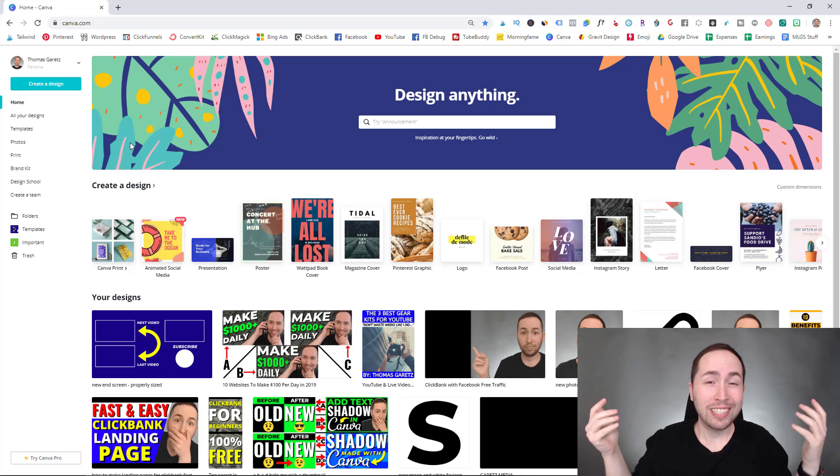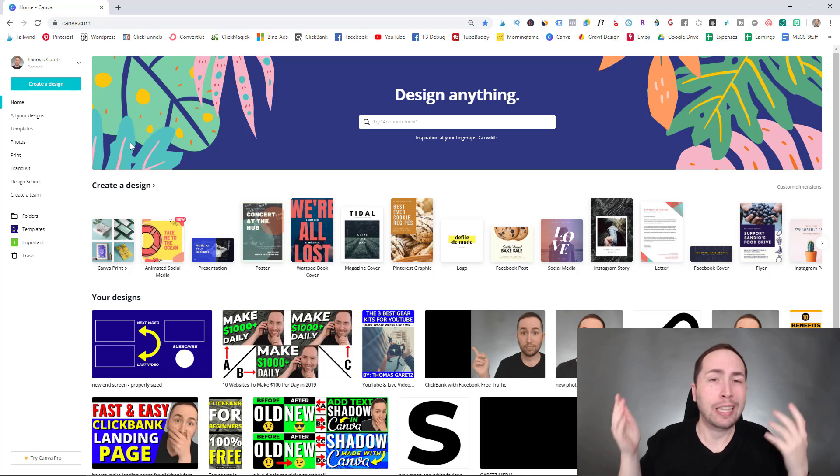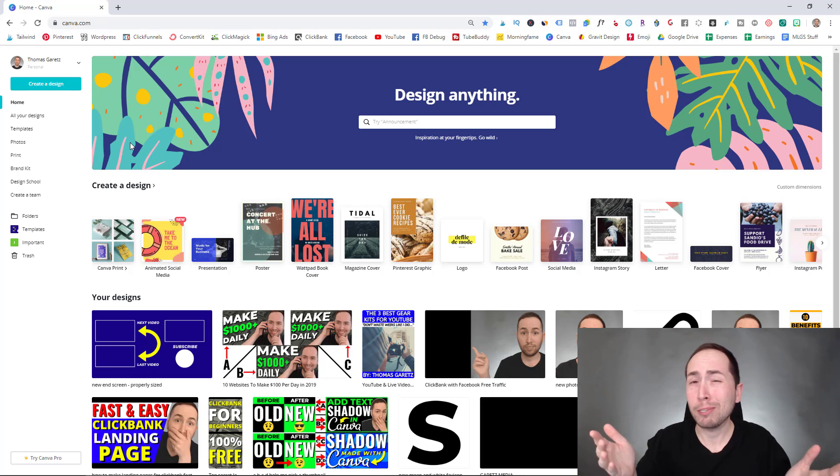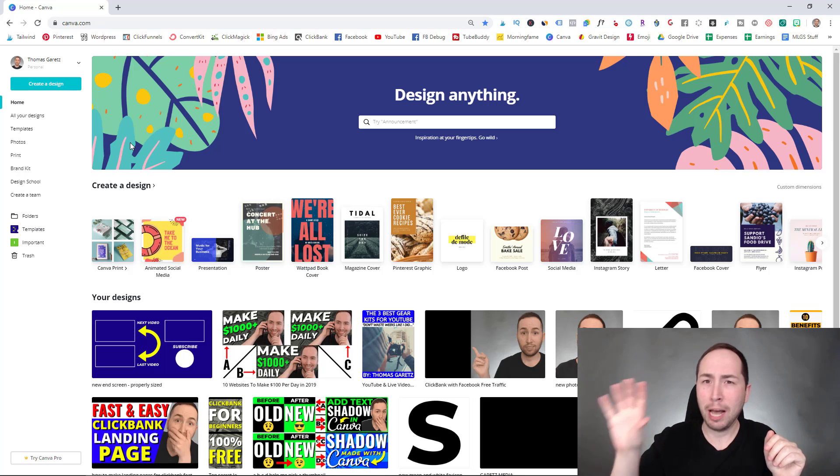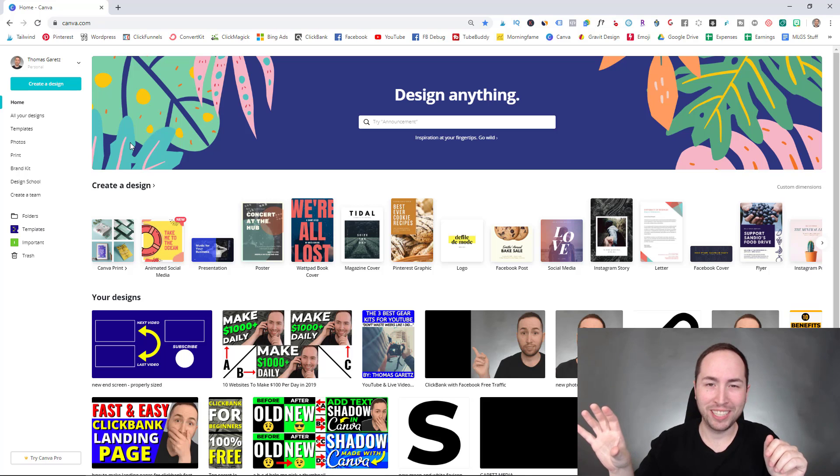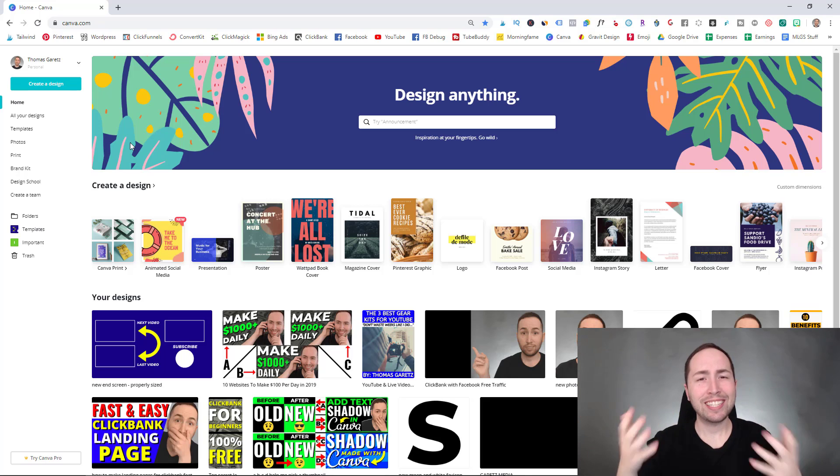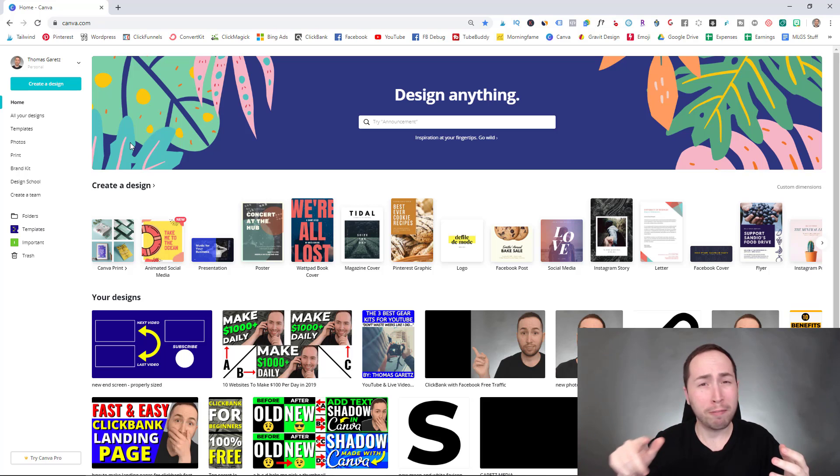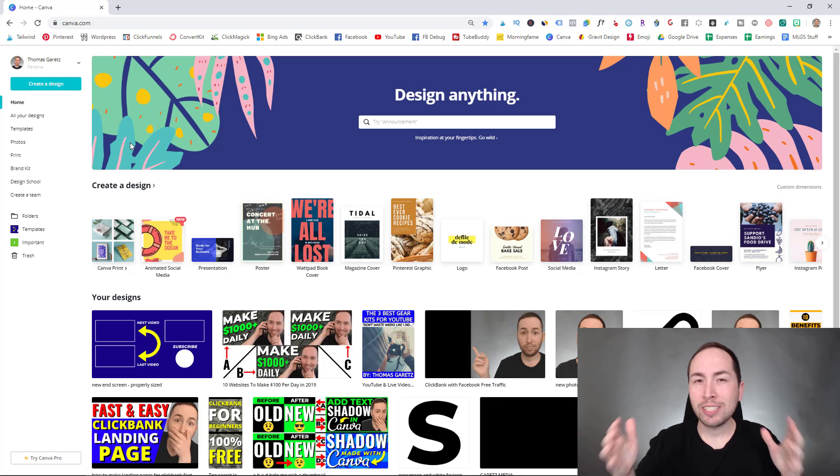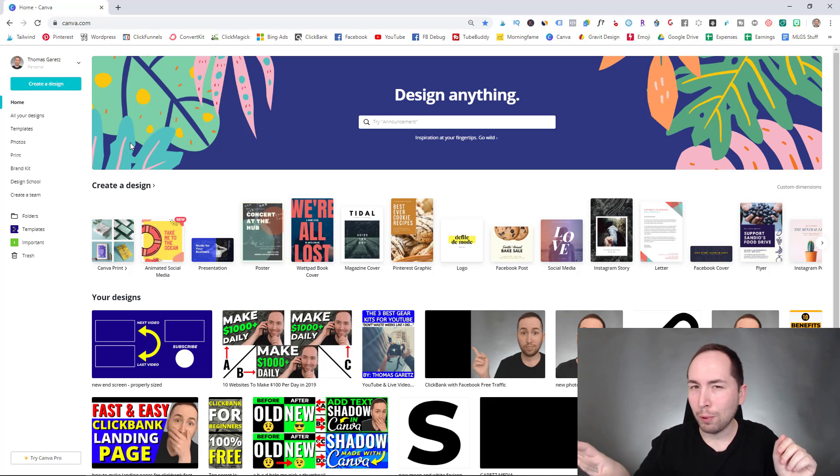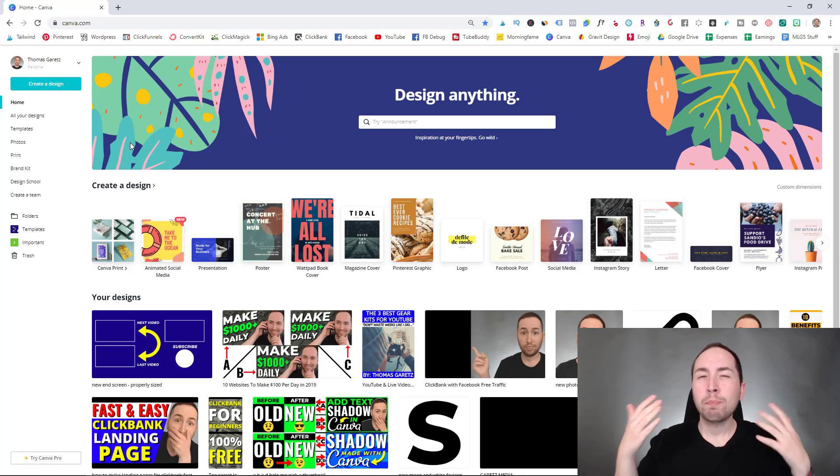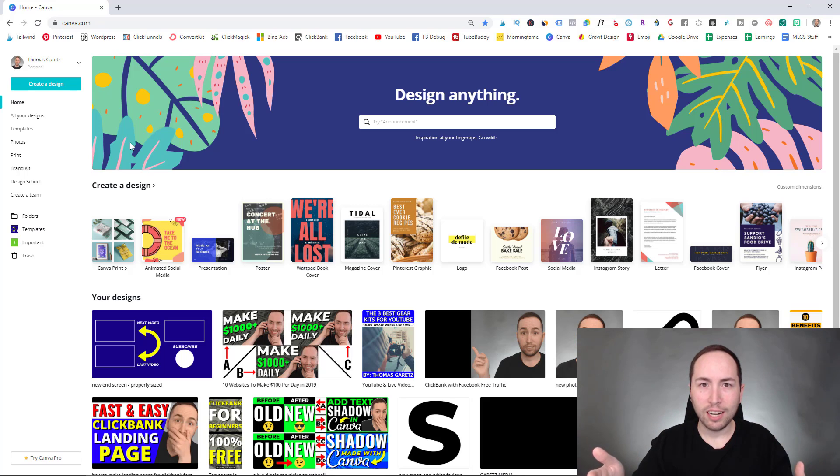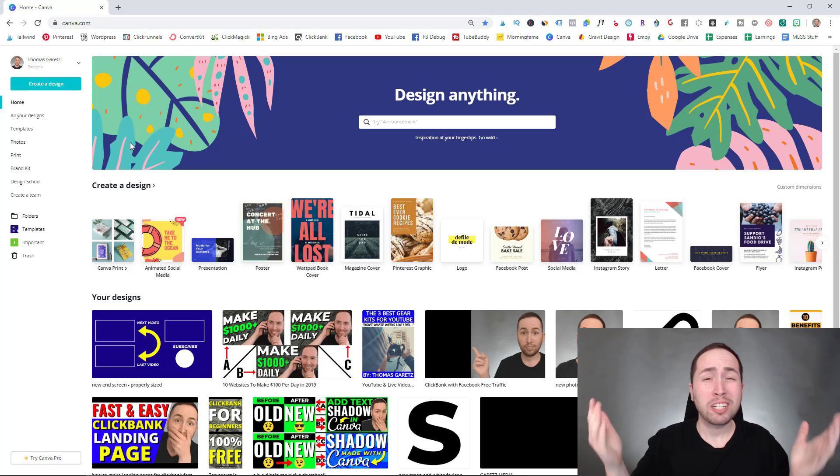Honestly, the only person this isn't for is like the 0.0001% of people who have mastered the complicated Microsoft PowerPoint. Inside of Canva, they have completely done for you templates where you just got to fill in the blank. These aren't just templates like they have inside of PowerPoint. These are beautiful templates. I'm just going to stop talking about it. I'm just going to show you.